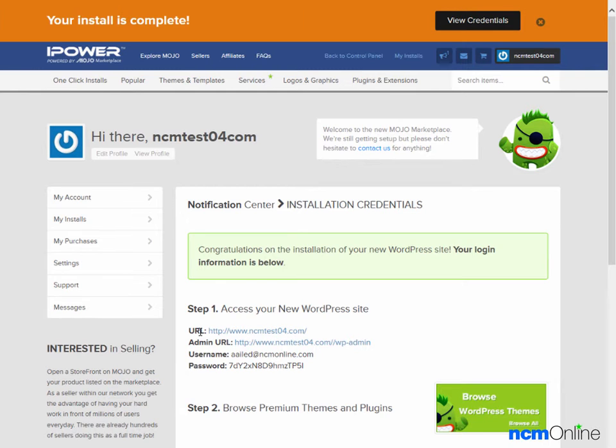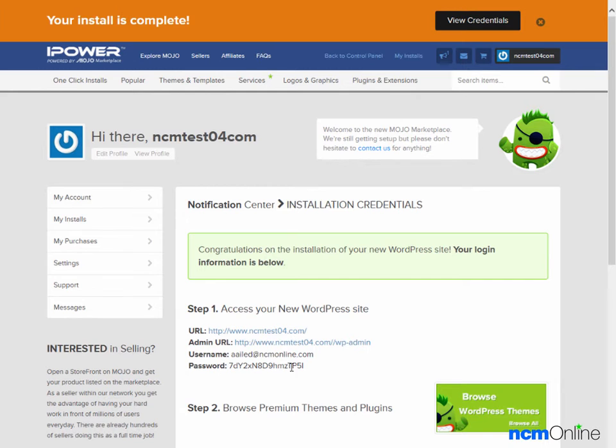Here's the domain where WordPress has been installed. The admin URL. This is the URL we'll use to access the WordPress dashboard. Here's our username. And once again, this is the password.